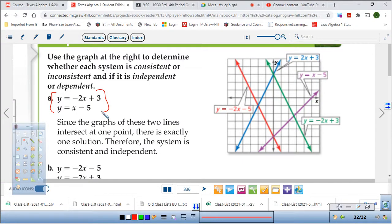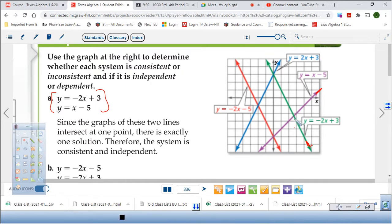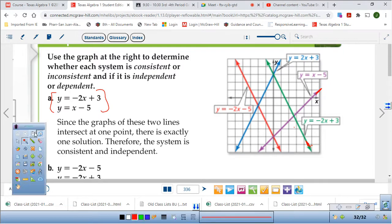These are already graphed for you. Just identify: y equals negative 2x plus 3 — this green one — and x minus 5, this one right here. Do they cross? Yes, they cross once. That's the answer for that one. They cross once. The coordinate — it doesn't cross at a good spot, but we'll figure that out later.